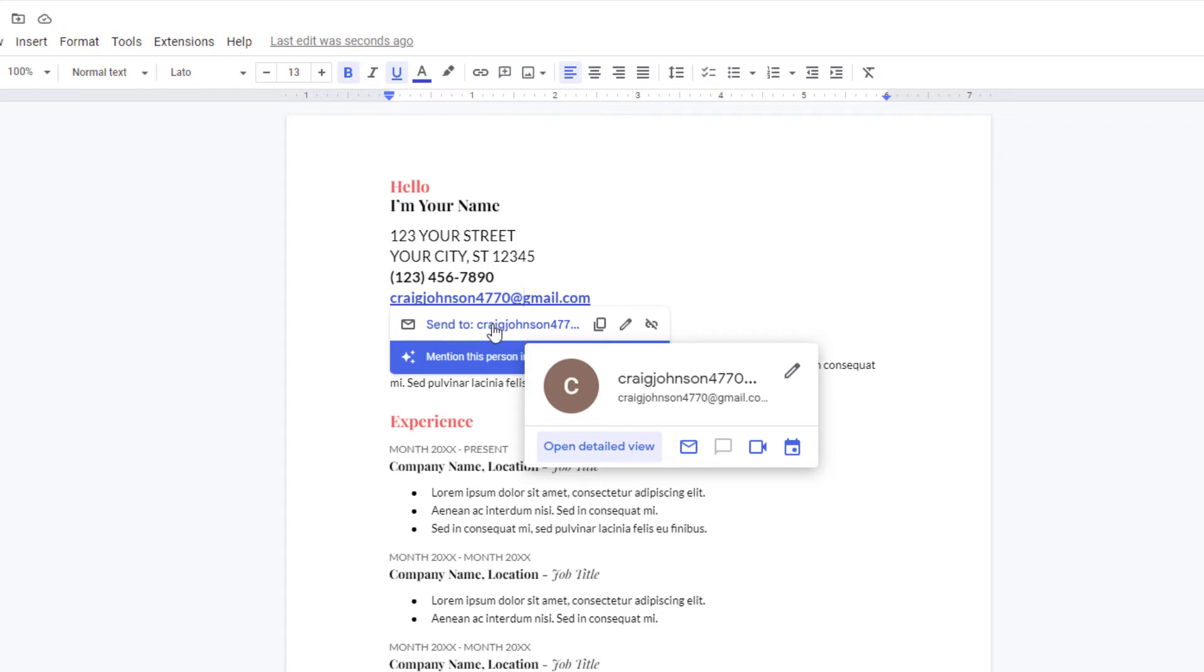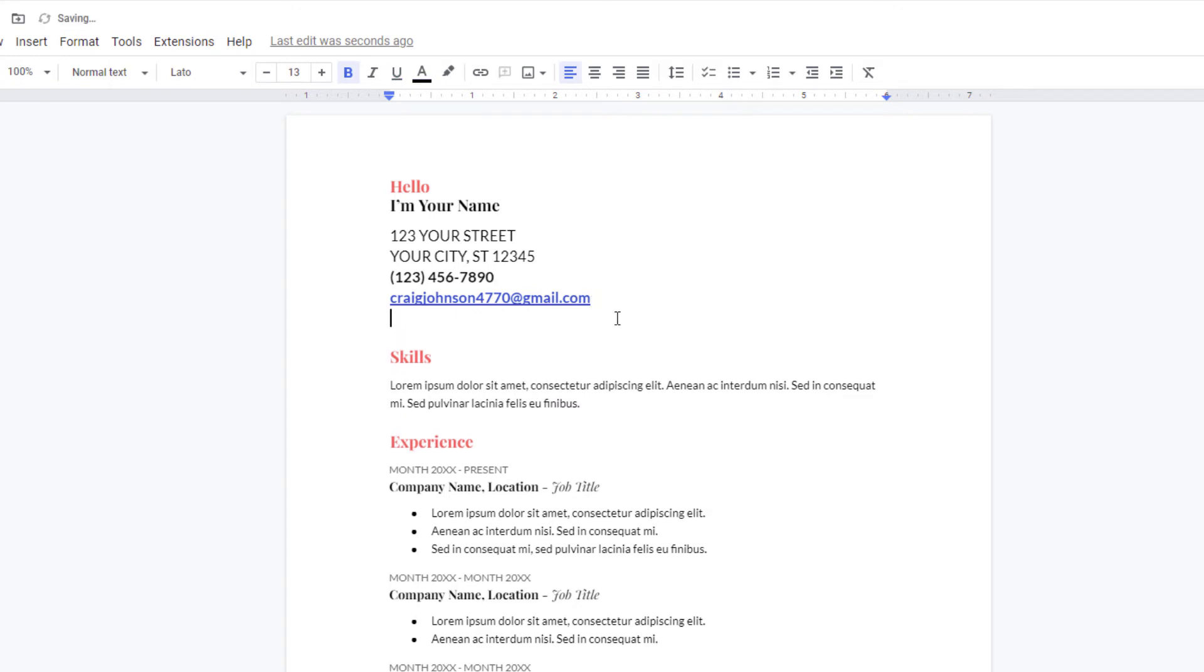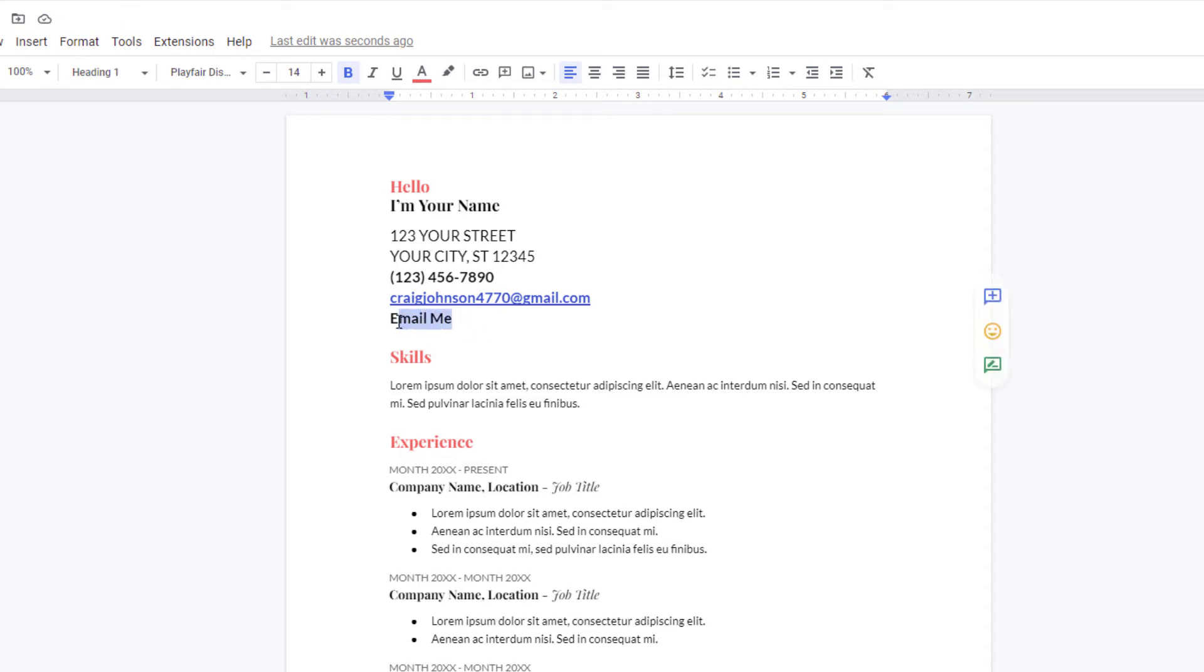Another way, I'm going to go down to the next line here. I'm going to hyperlink this text to the exact same email address. The way to do that, I'm going to highlight the text and I'm going to go up and click on the chain icon.